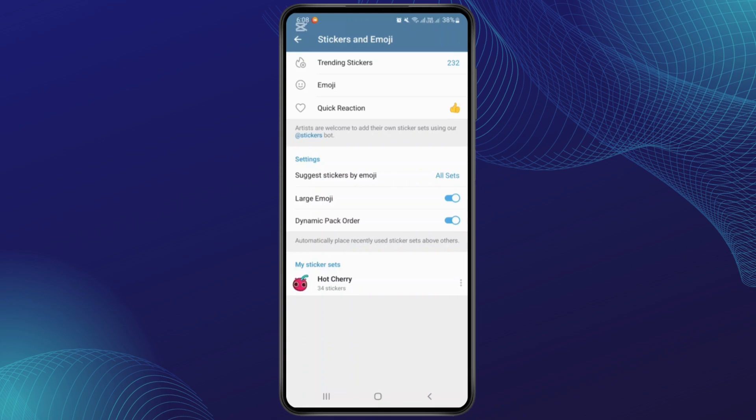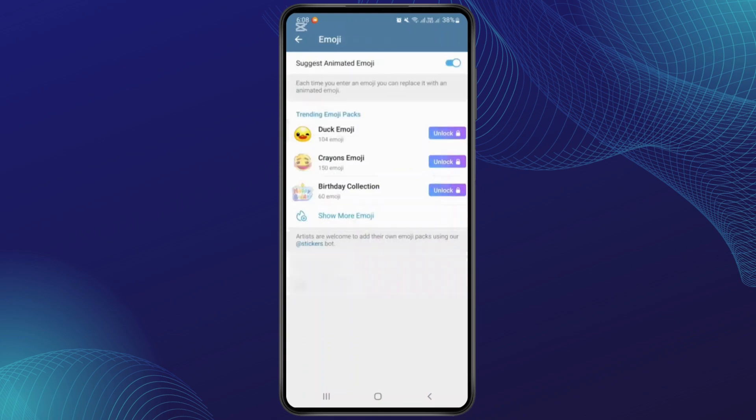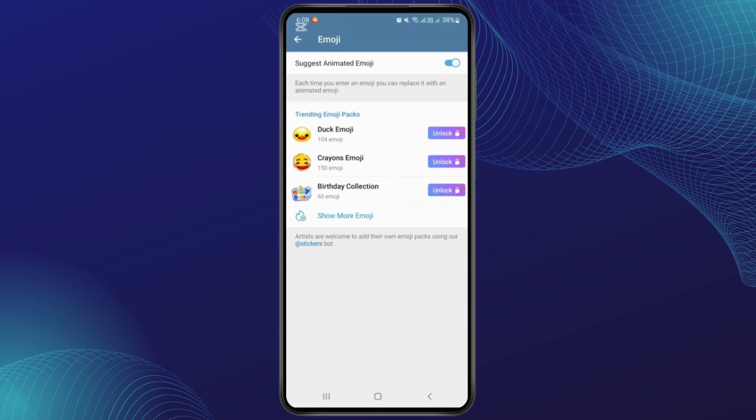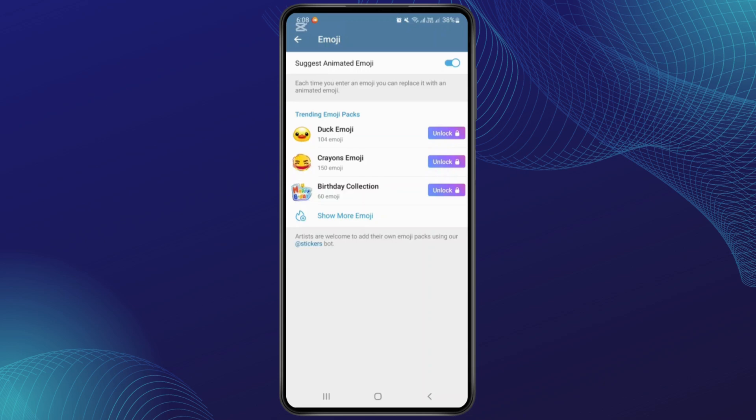Now from here you can add a trending emoji pack on your premium Telegram. Make sure you have Telegram Premium on your device. From here you can add different types of trending emoji packs to your Telegram Premium. As you can see, there are three different types of trending emojis.